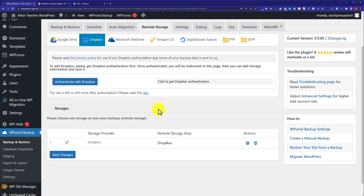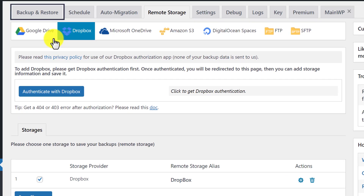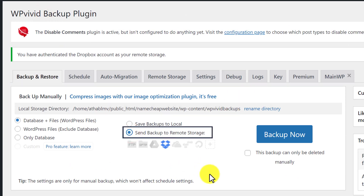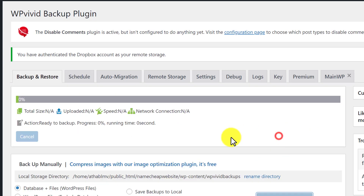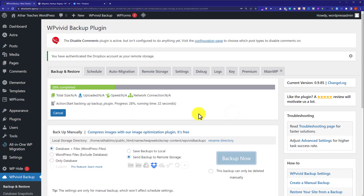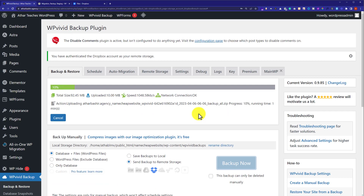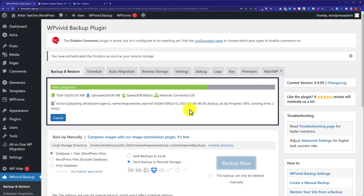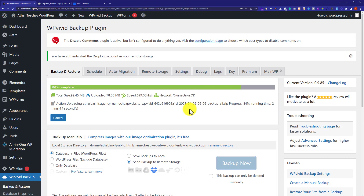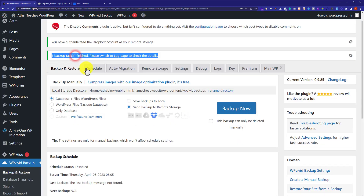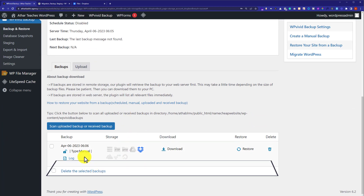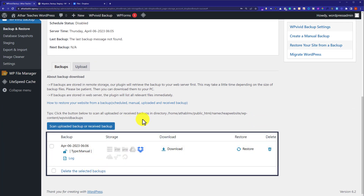Now we are going to take the complete backup of this website. From the top we are going to click on Backup and Restore, then select Send Backups to Remote Storage, and after that click on Backup Now. As you can see our backup file is now uploading to our remote storage. And as you can see the backup is now finished. If you scroll down to the bottom, here we will see the backup that we have just created.